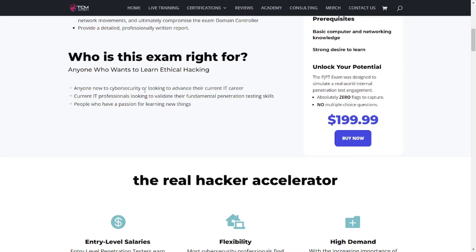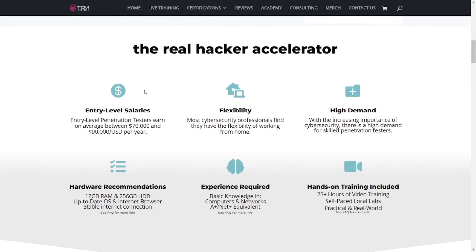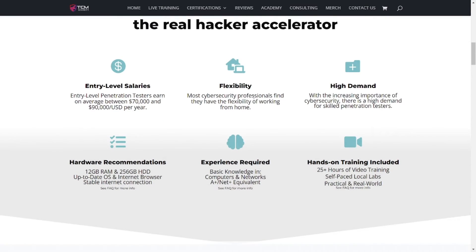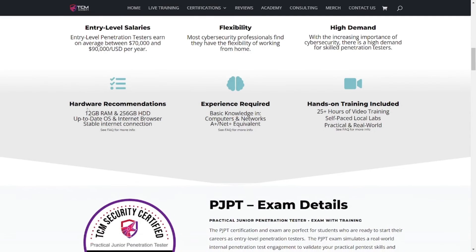This could be a possible exam that you want to pursue if you're new to this industry and penetration testing is something you're interested in. The site goes over some other details including salaries, flexibility, high demand, and hardware requirements. I did buy a new laptop, so my hardware requirements far exceeded everything listed there, but I recommend at least having the minimum hardware requirements explained there.